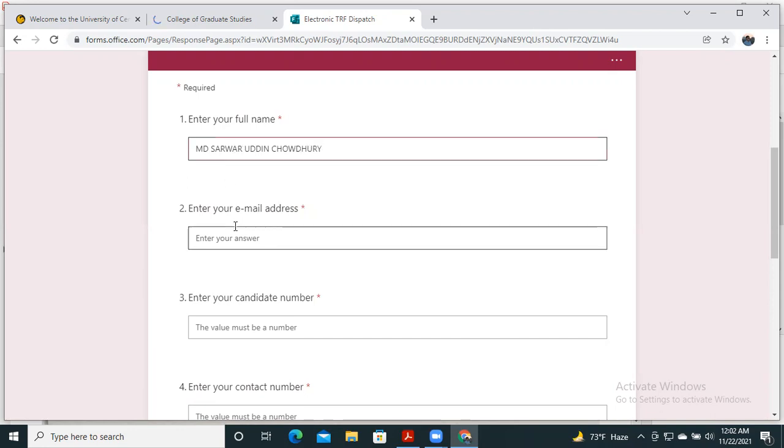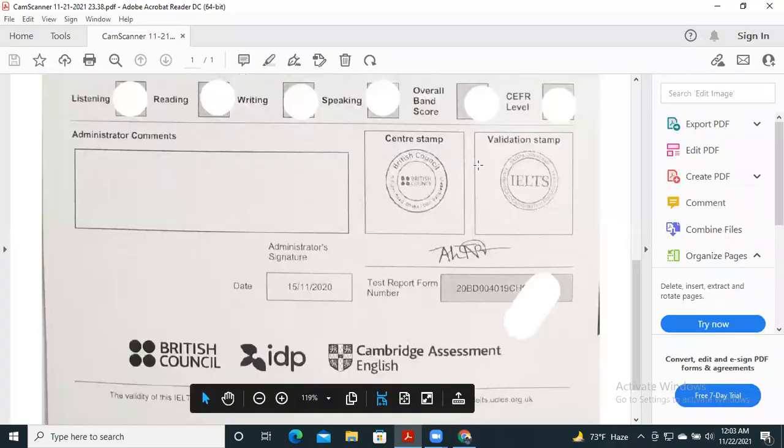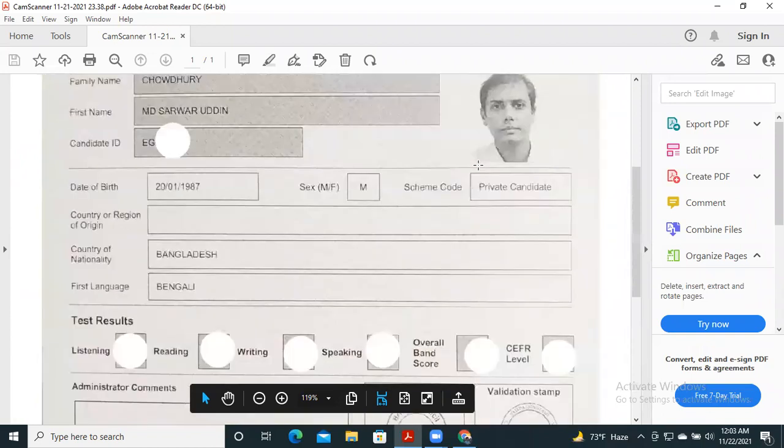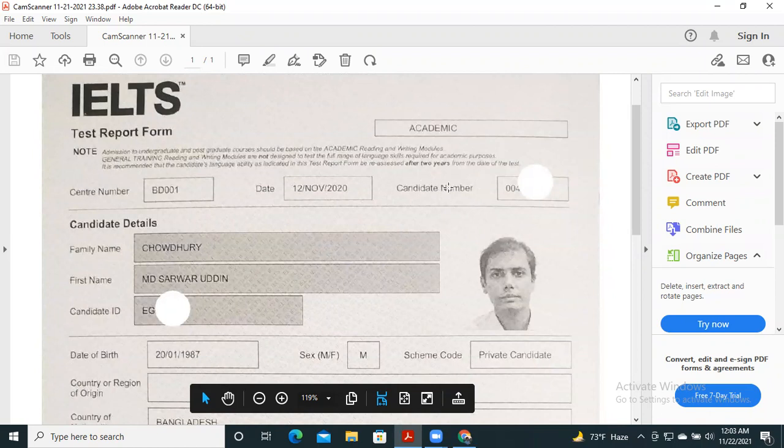Then enter your email address. Then enter your candidate number. This number is provided during the test date, before the start of the test. You can find the candidate number in your test report form. Here is the candidate number: 0004.